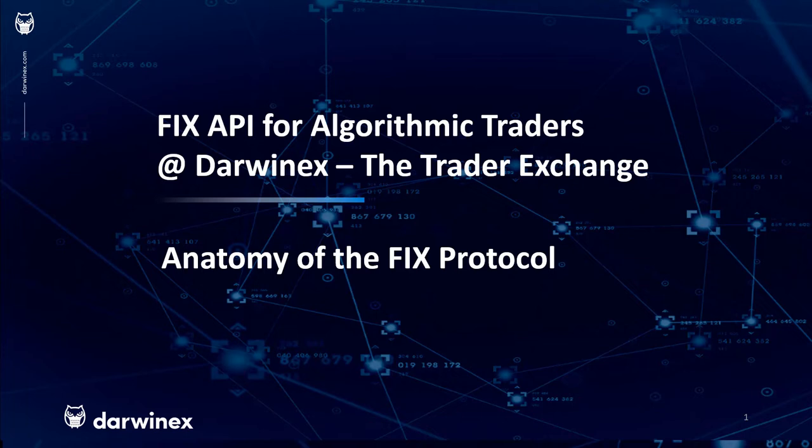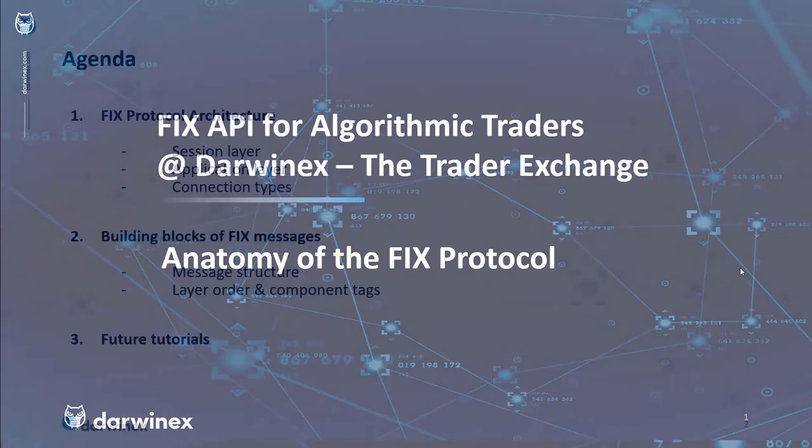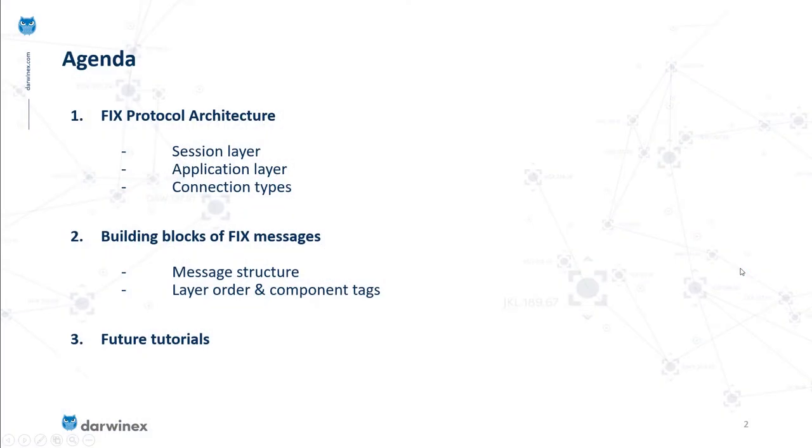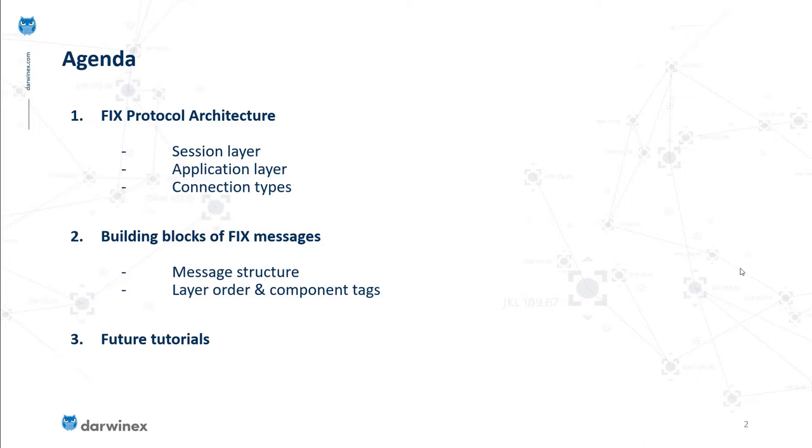In terms of today's agenda, we'll be going through the FIX protocol architecture, discussing session and application layers, types of connections available when using the FIX API, followed by talking about the building blocks of FIX messages including message structure, layer order, and component tags. We'll conclude with discussing what future tutorials could entail in terms of topics and subject matter.